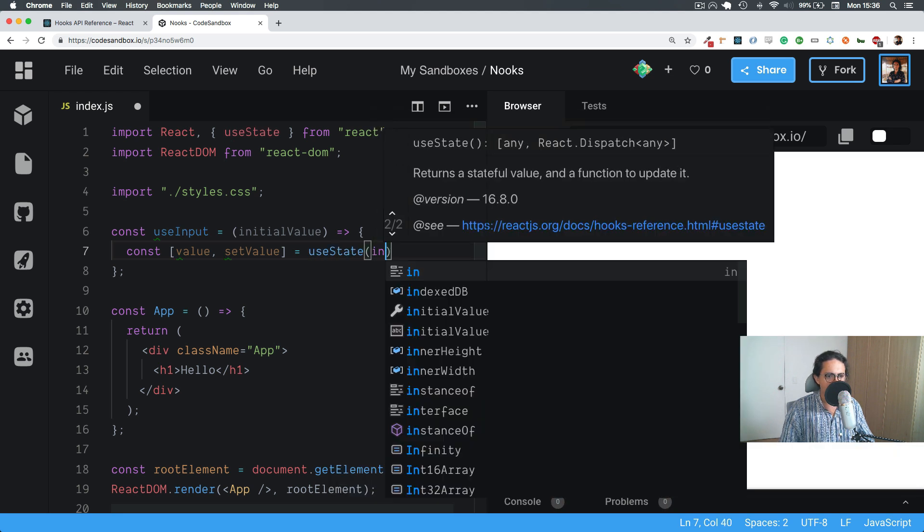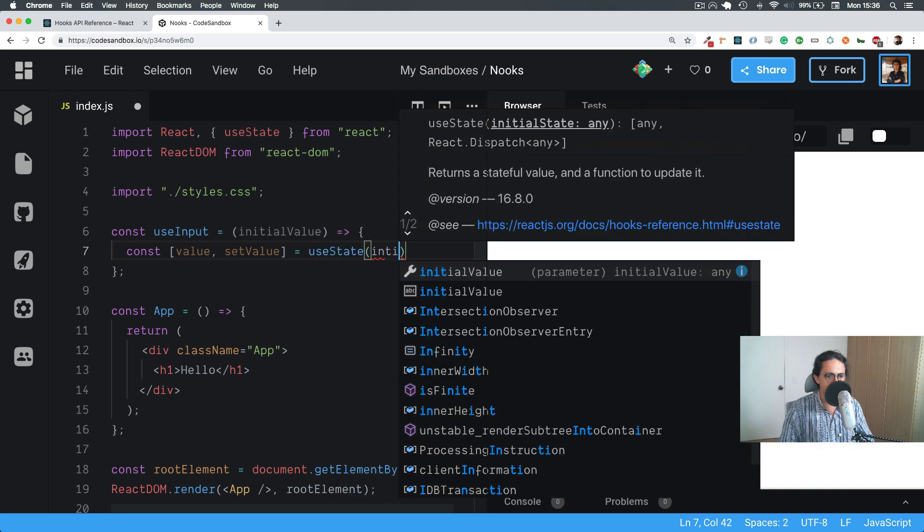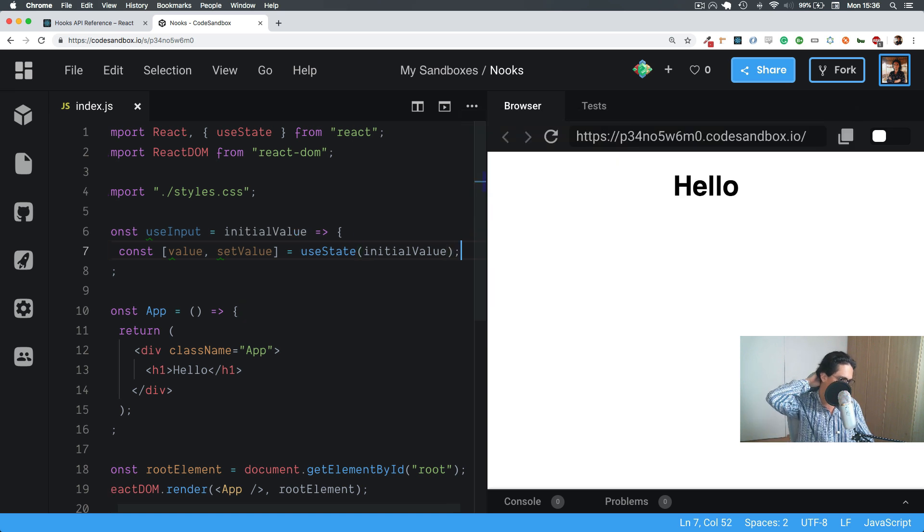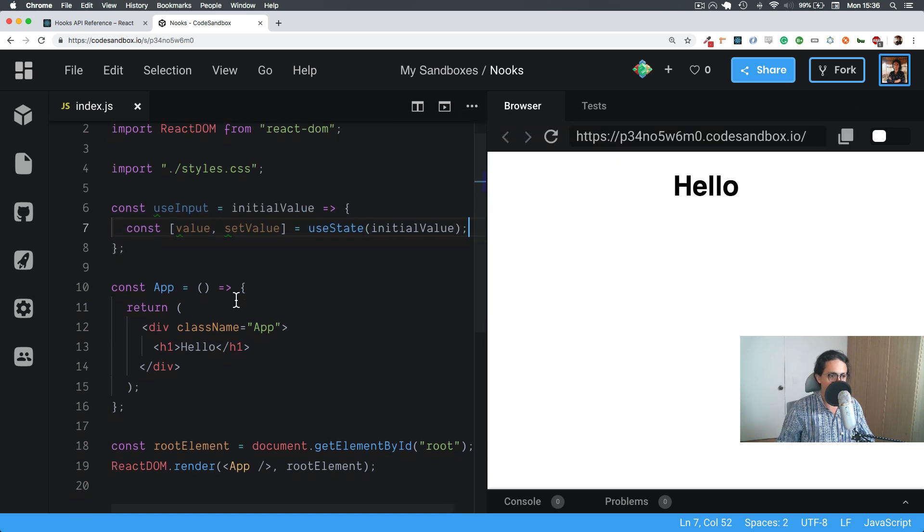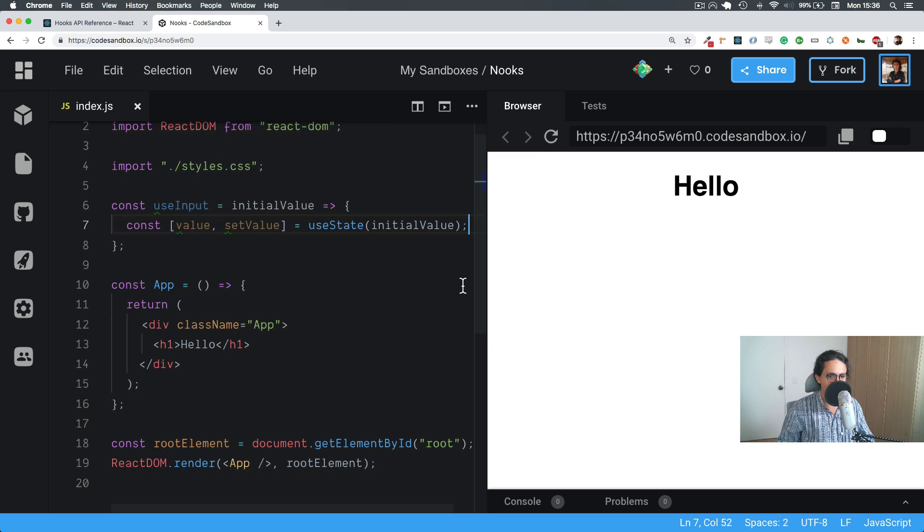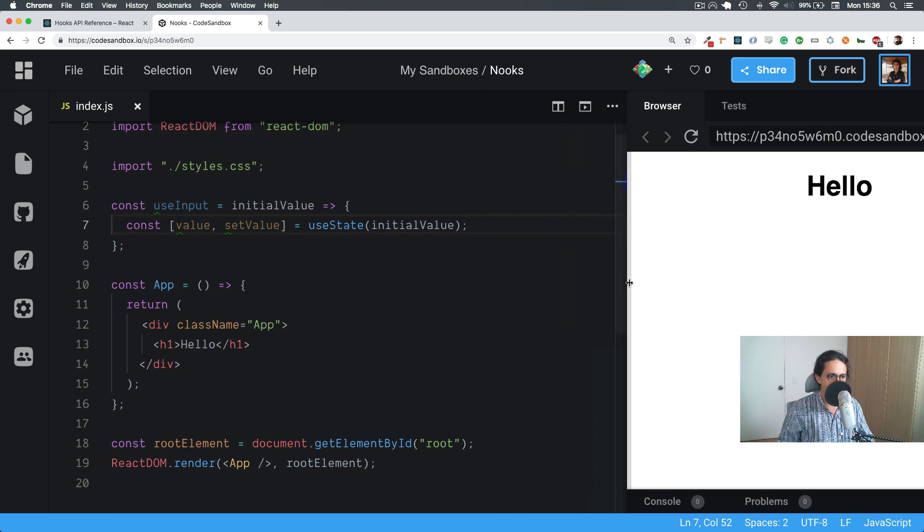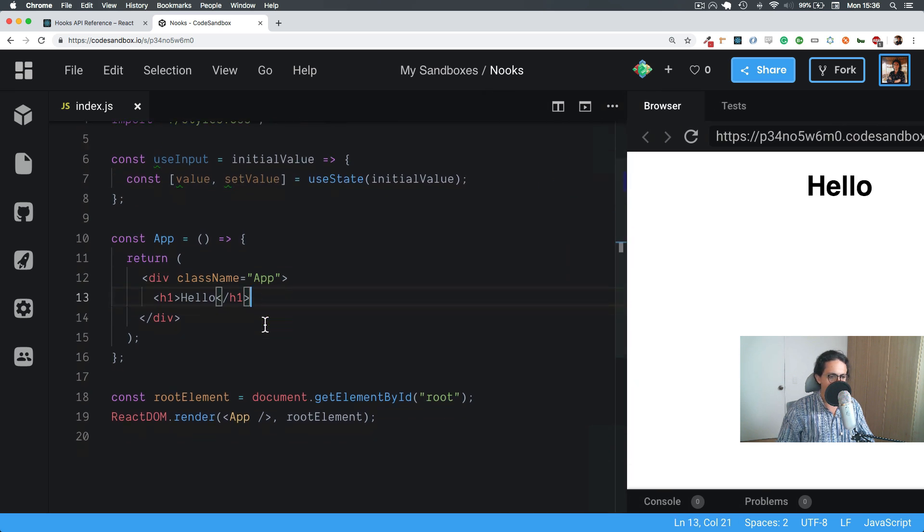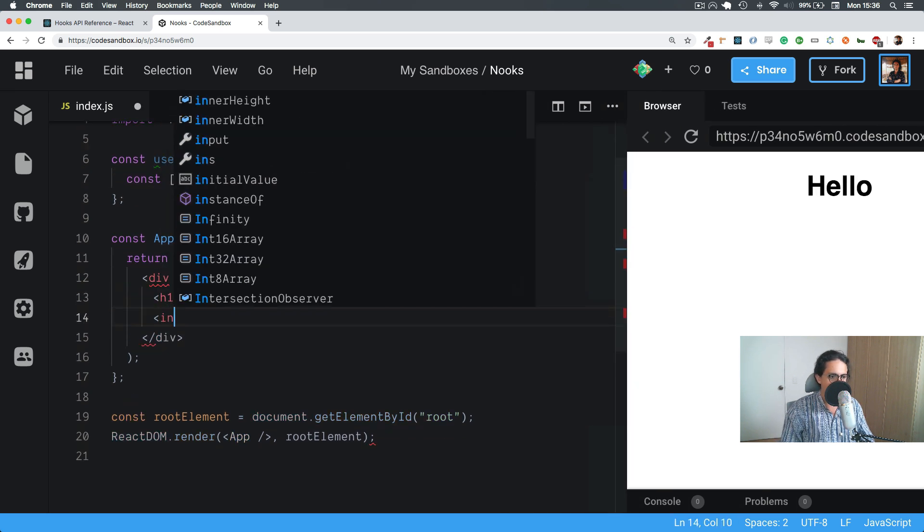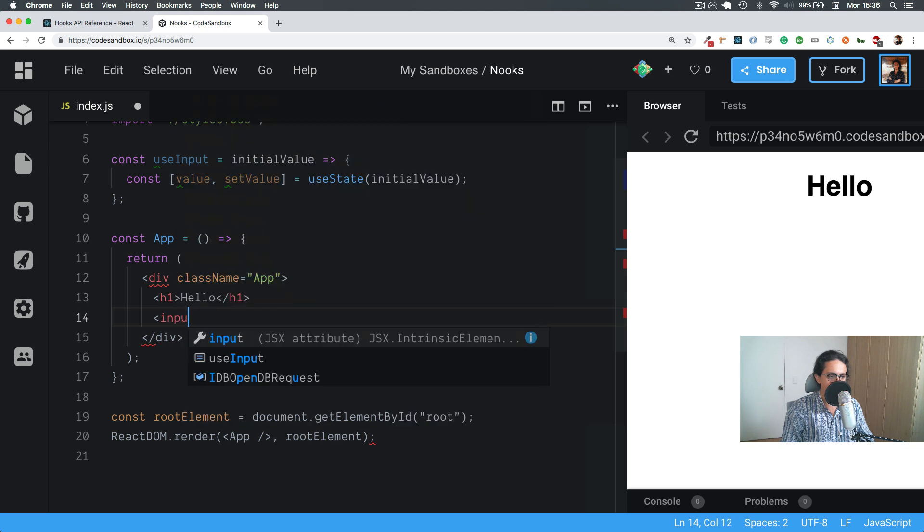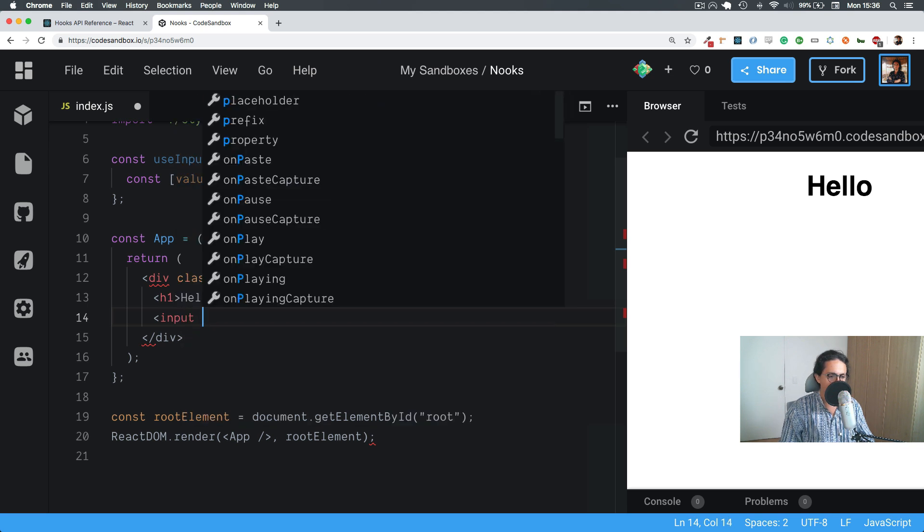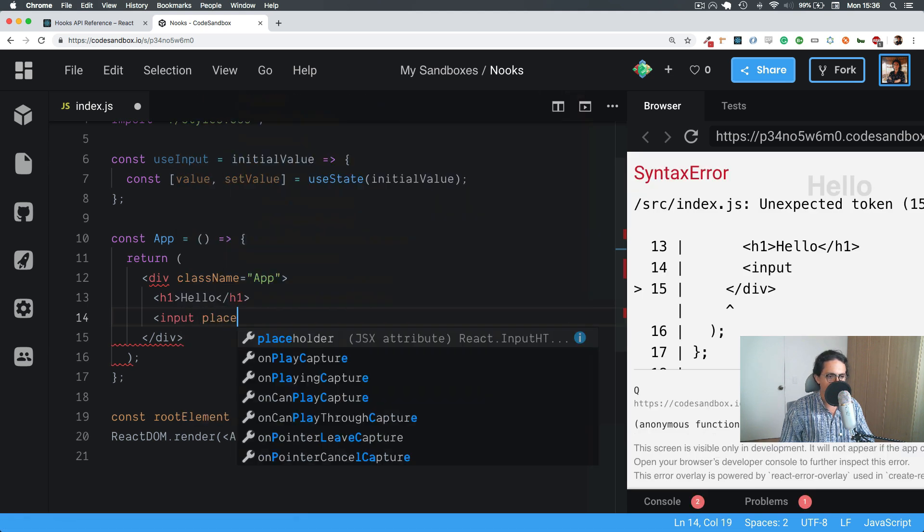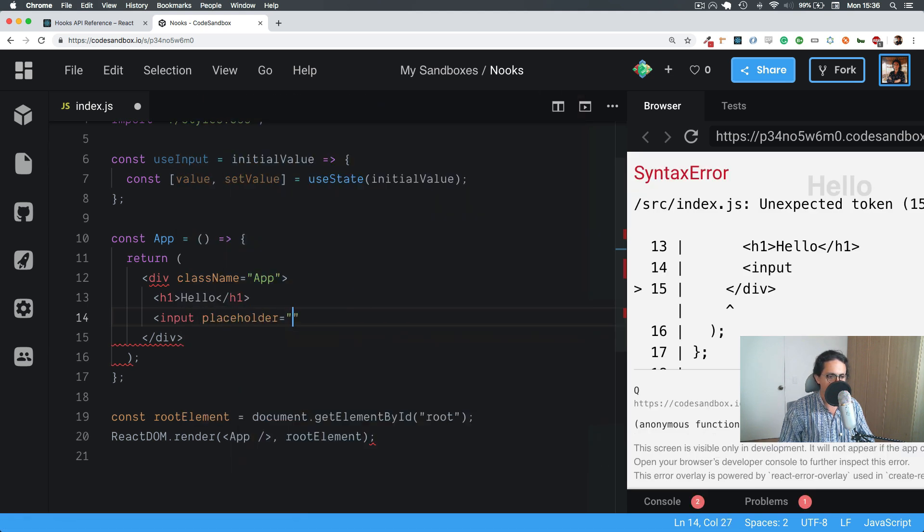Okay cool, so now let's try to start using this. I'm going to make an input here with a placeholder. Let's call this name.